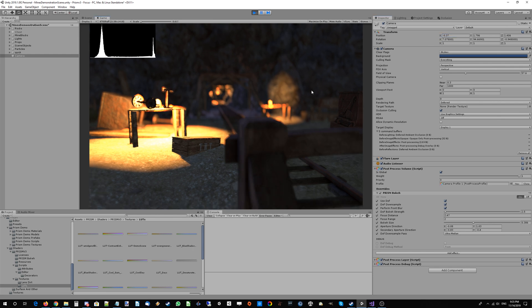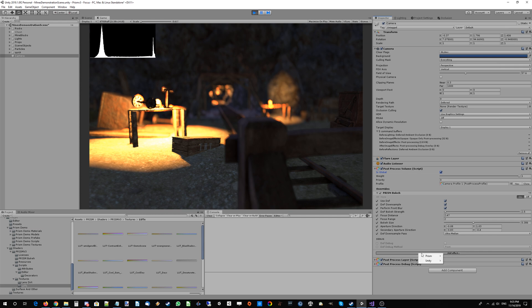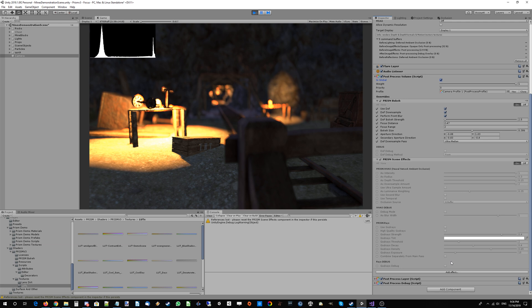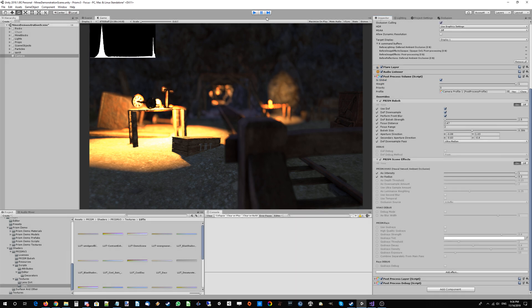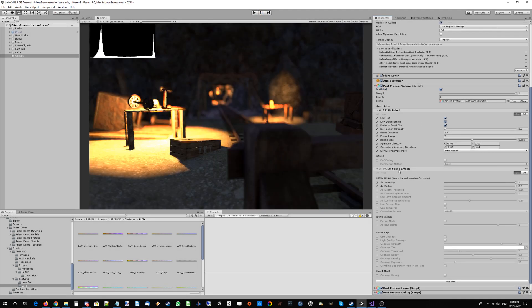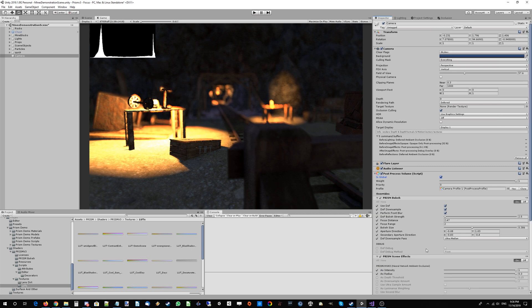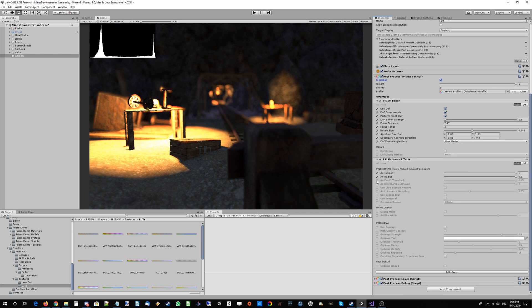That's looking pretty good. We've gone through all the depth of field methods. You can check out the debug modes as well—they're pretty self-explanatory. We're going to go ahead and add some Prism NNAO now. Let's stop the game while we add Prism NNAO.